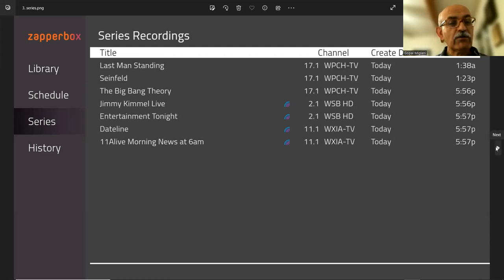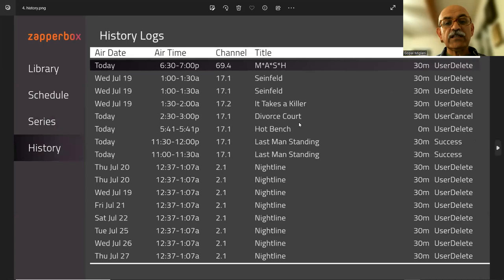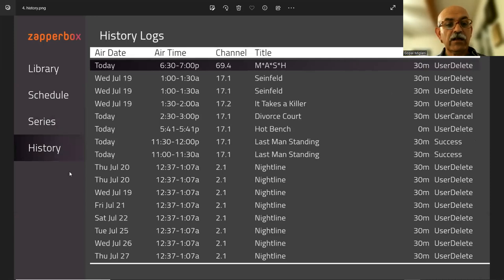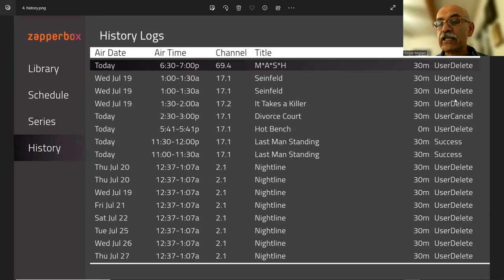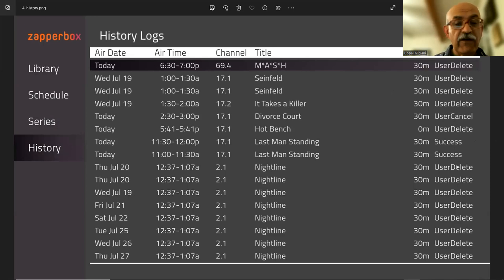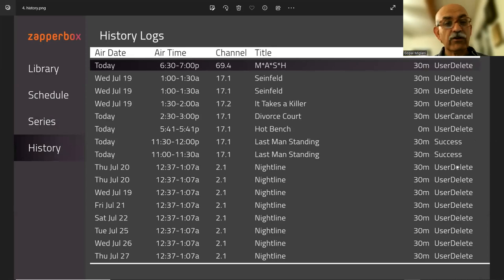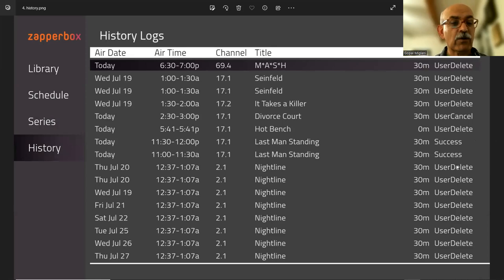Finally, you go to the history. These are all the recordings you made. So if the recording was successful, or in this case, somebody deleted the recordings, or it could be Tune or Not Found, Disc Space Full. It could be all sorts of reasons what happened to this recording.